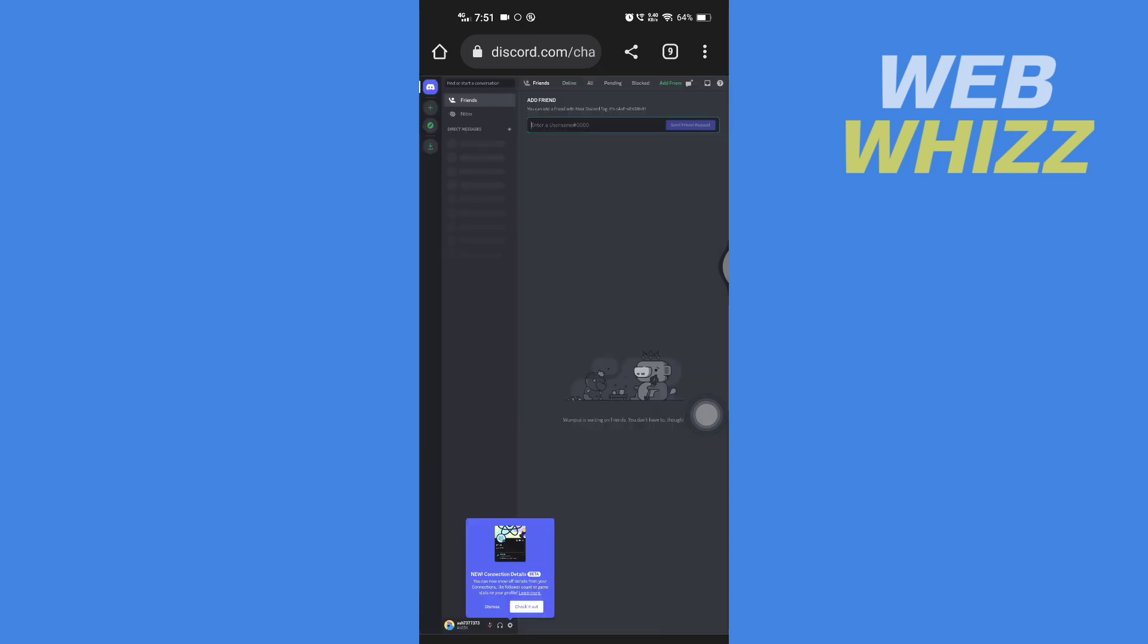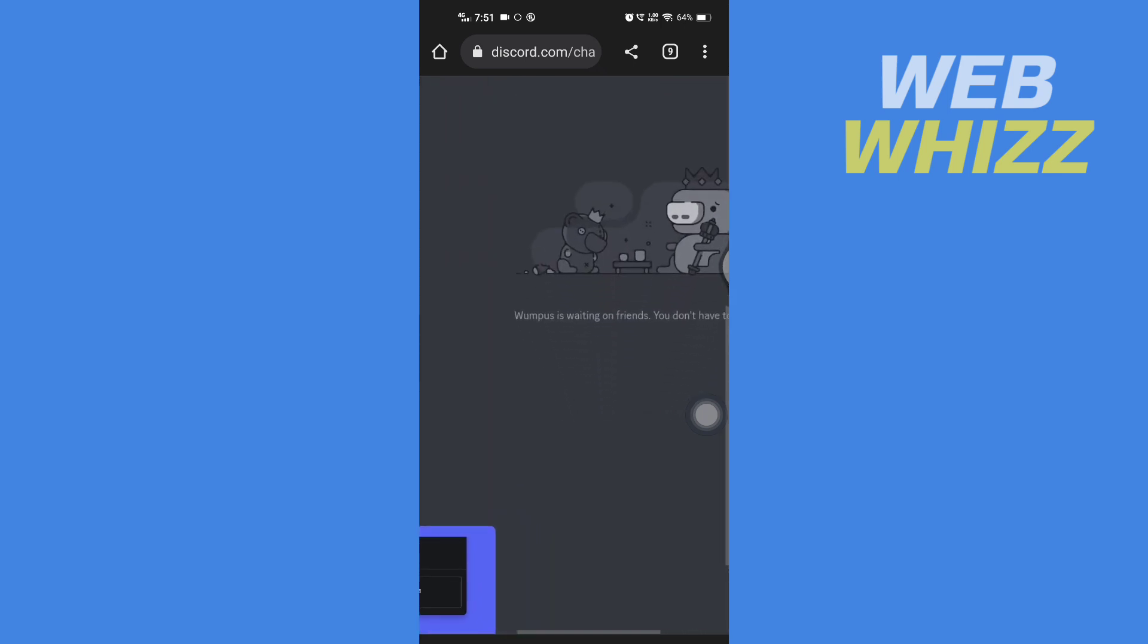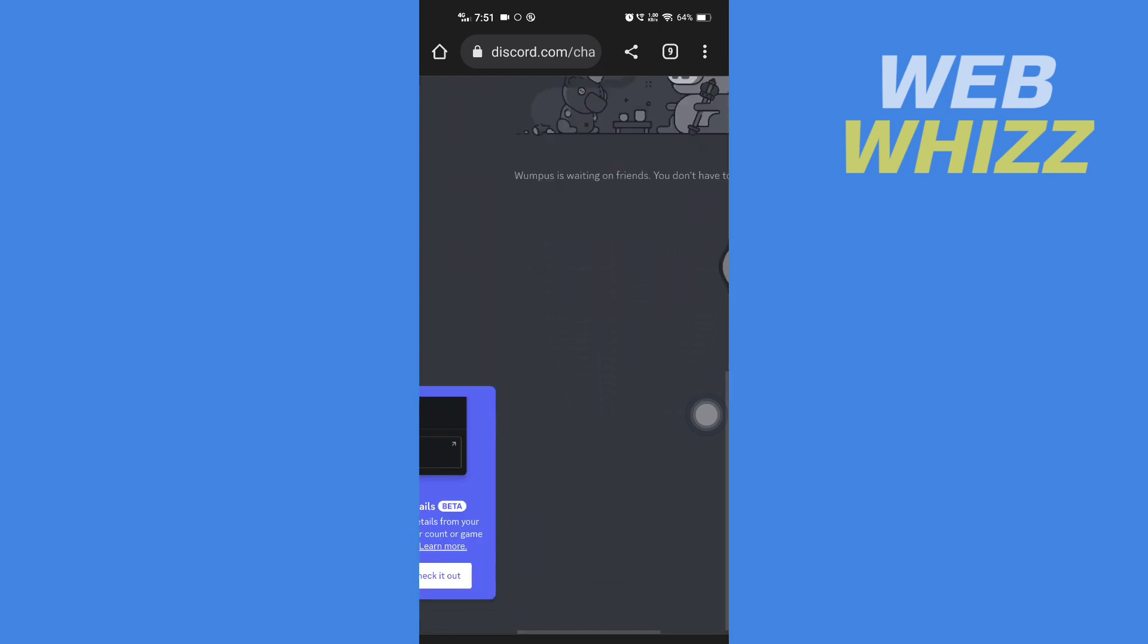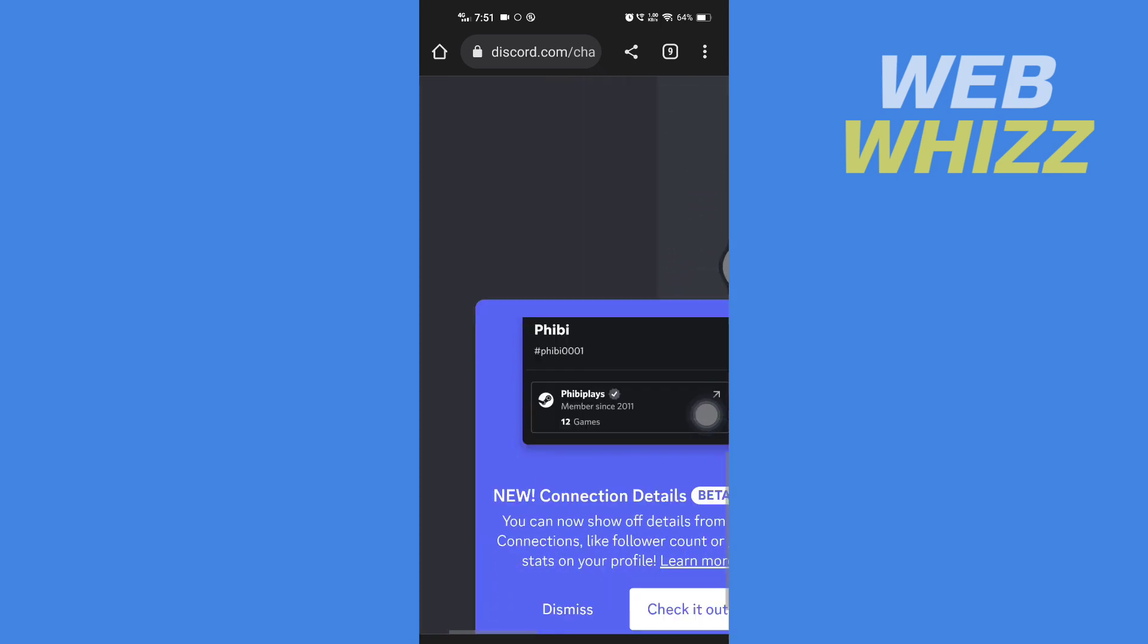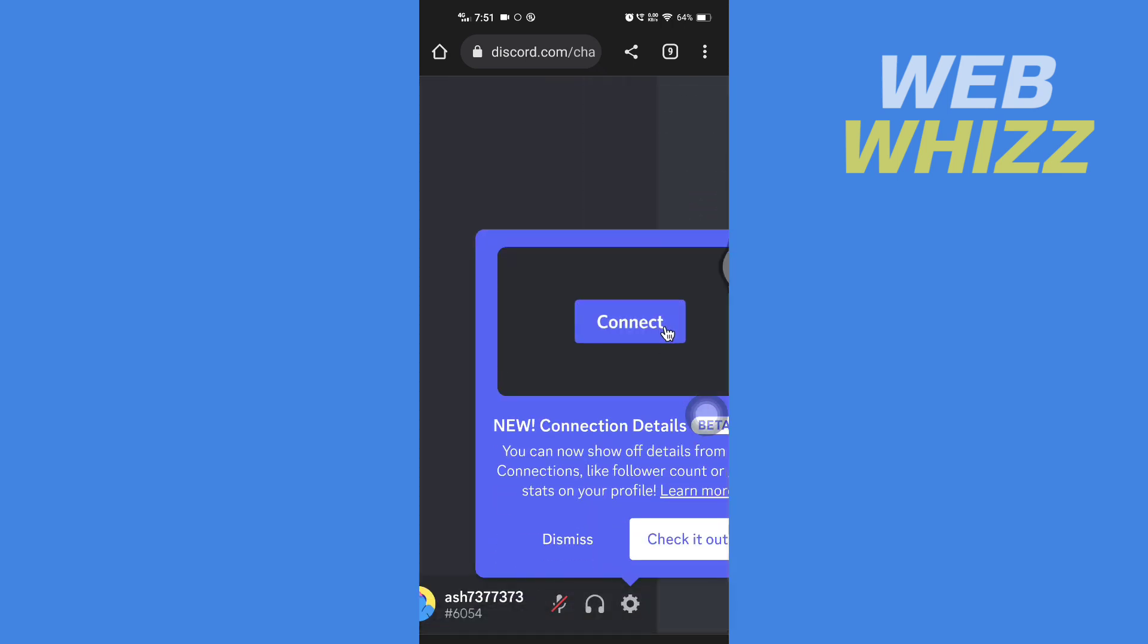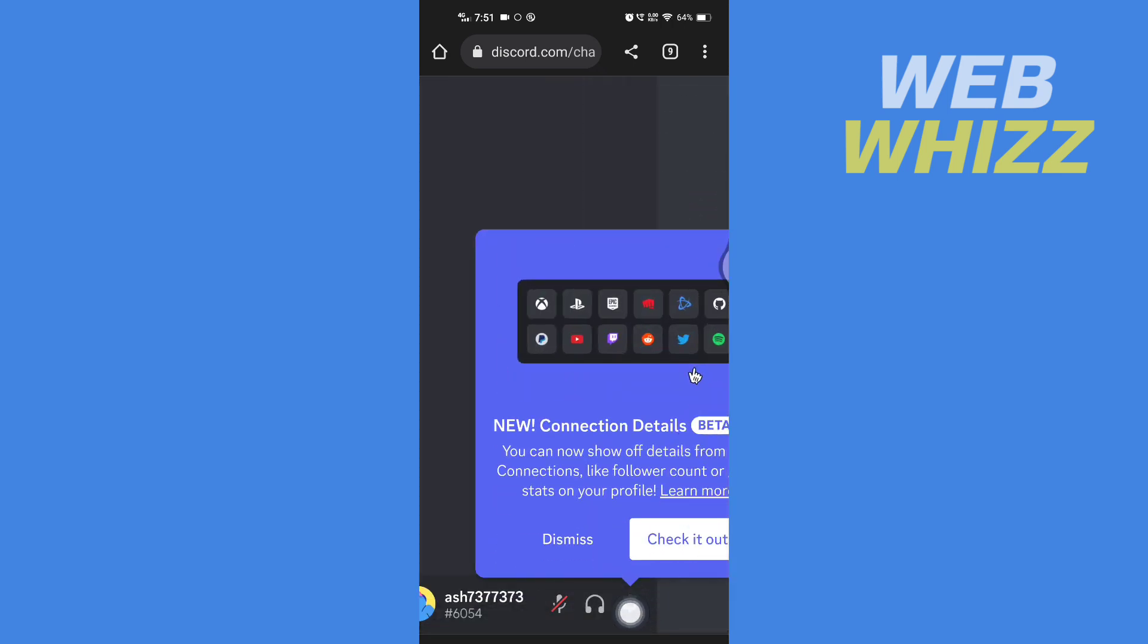After you are logged in to your Discord account, zoom in on the bottom left corner and tap on the settings gear.